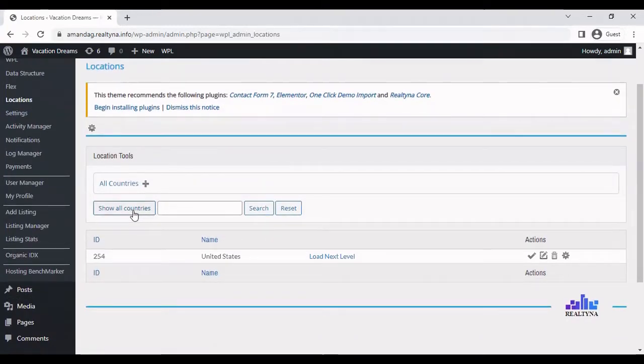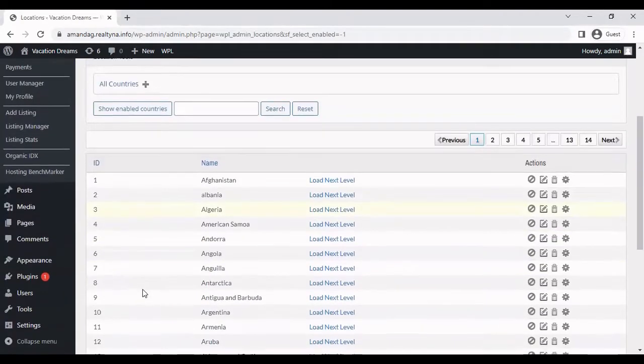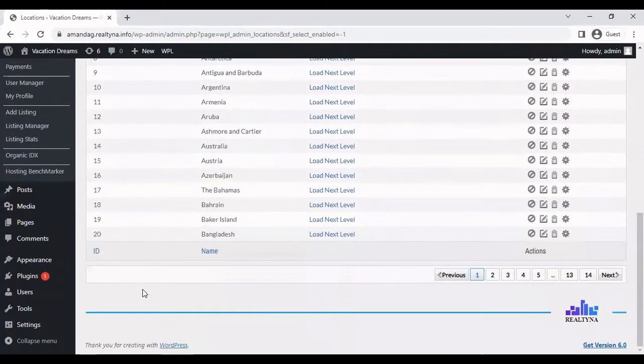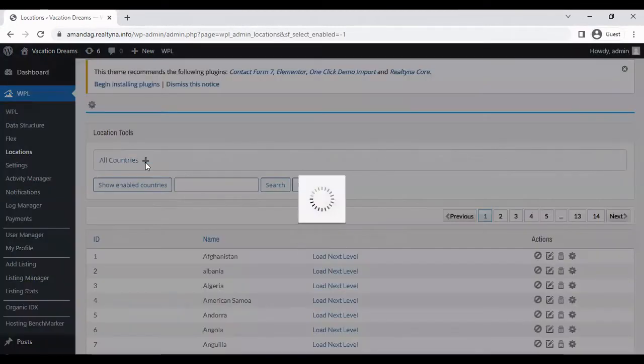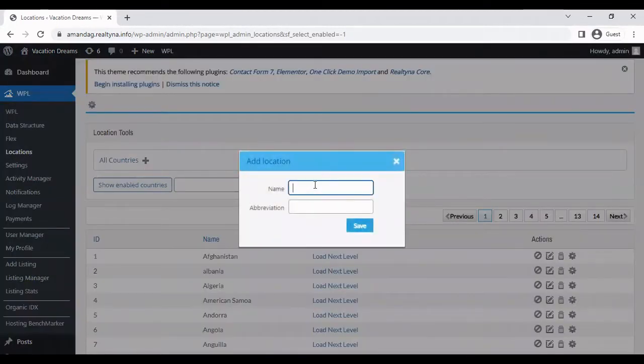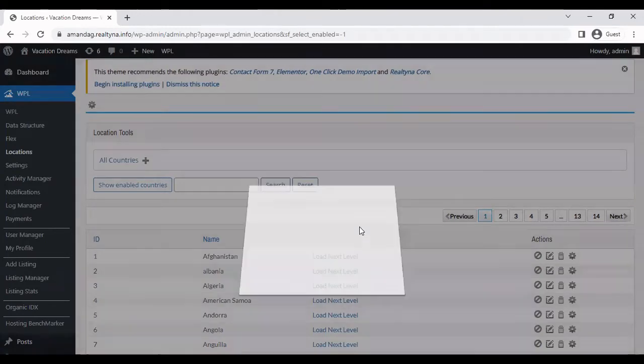You can select show all countries to see the pre-written countries we have in our system, or you can select the plus sign to add a new country manually. So let's do that.